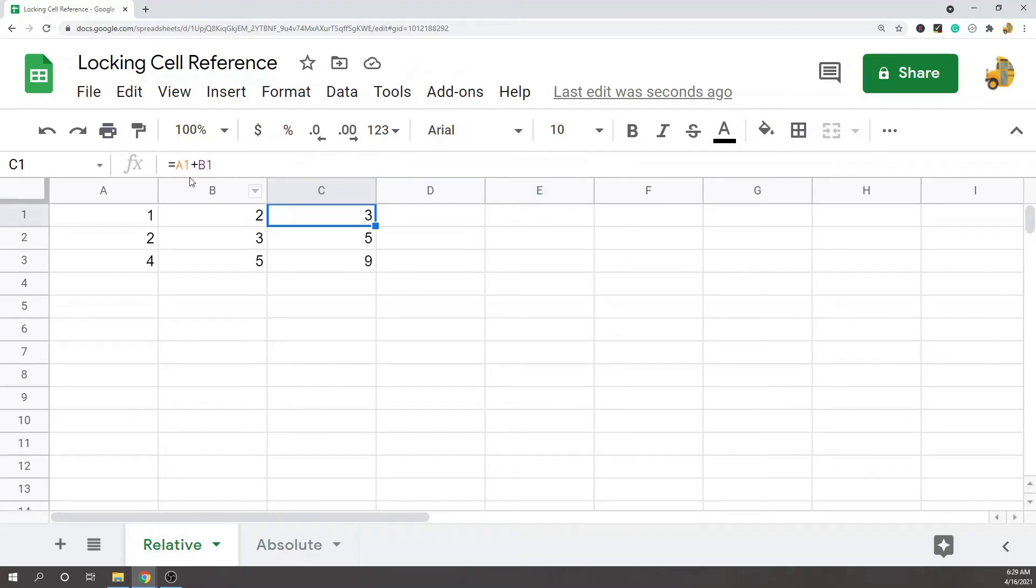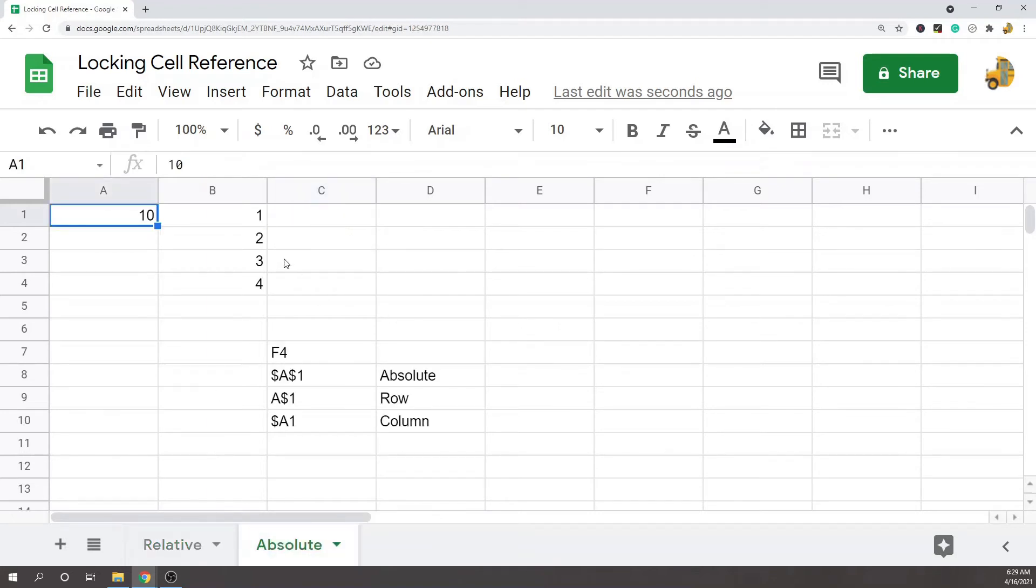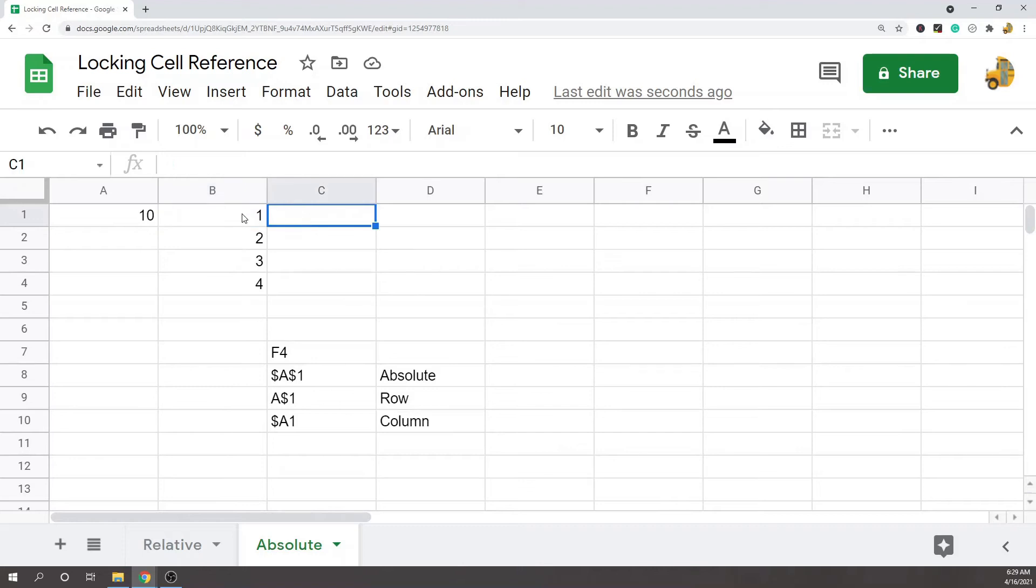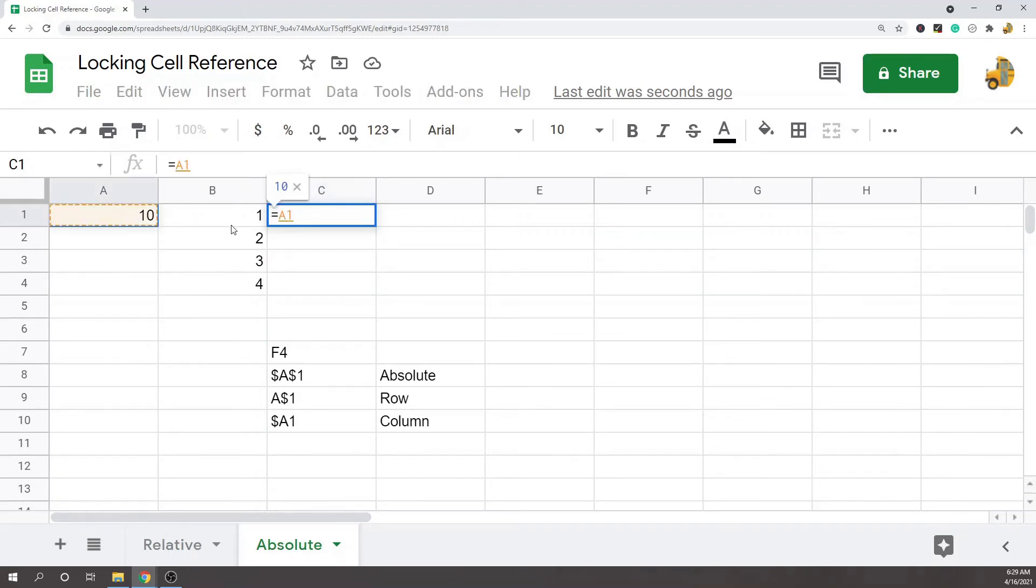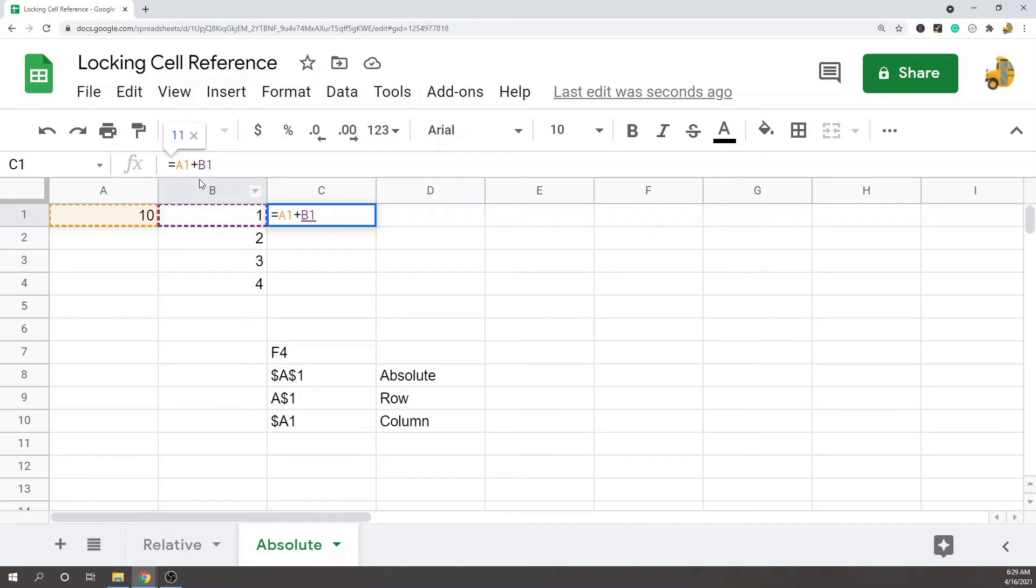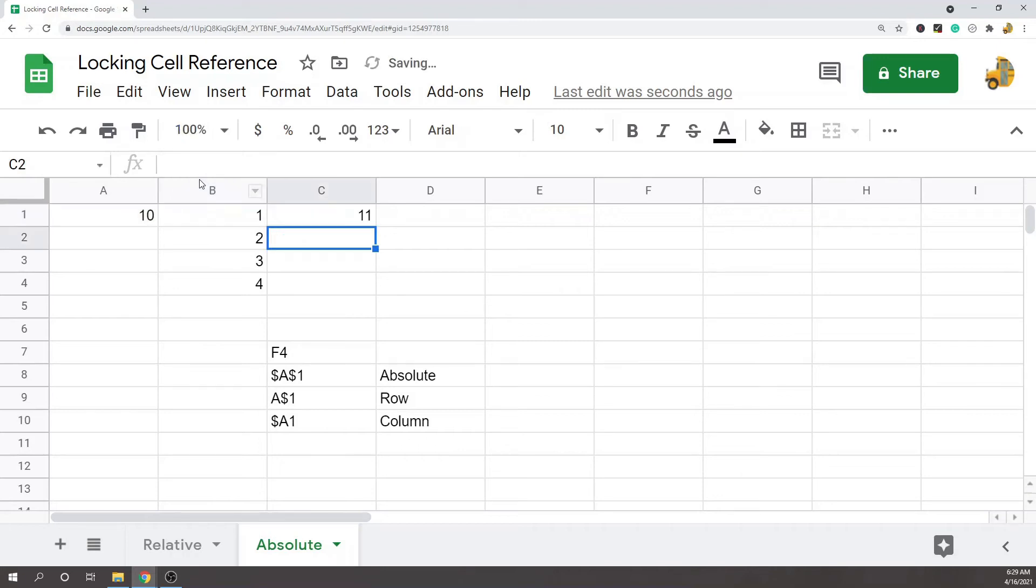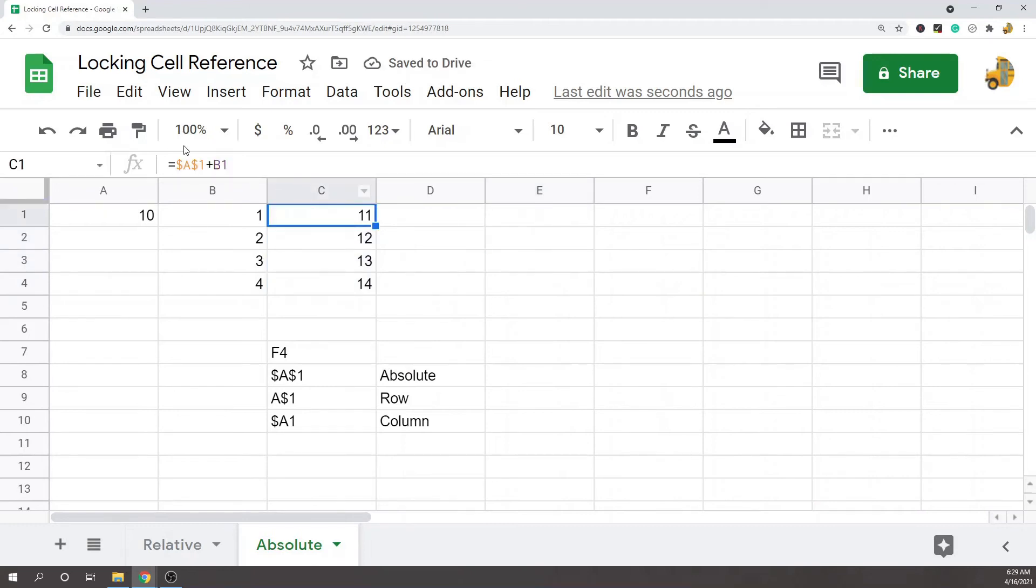This is what relative cell reference is, but you can force these spreadsheets to not do that so they won't move. That would be absolute cell referencing. I'll show you in this example. What I want to do is add all of the values in column B to the value in this cell. So I would do that same formula of A1 plus B1, but this time I'm going to lock my formula in cell A1 by using absolute cell referencing.